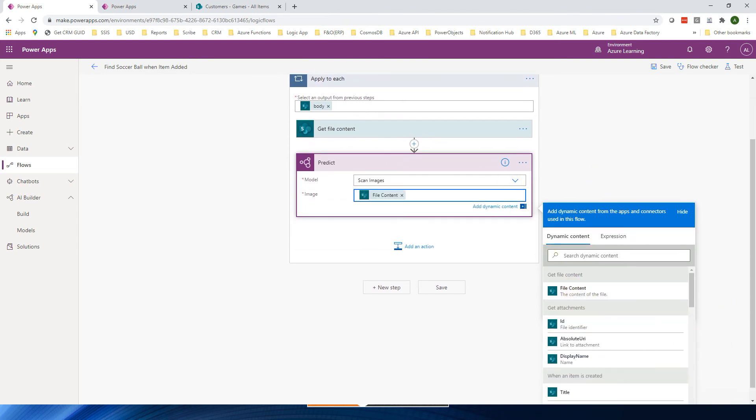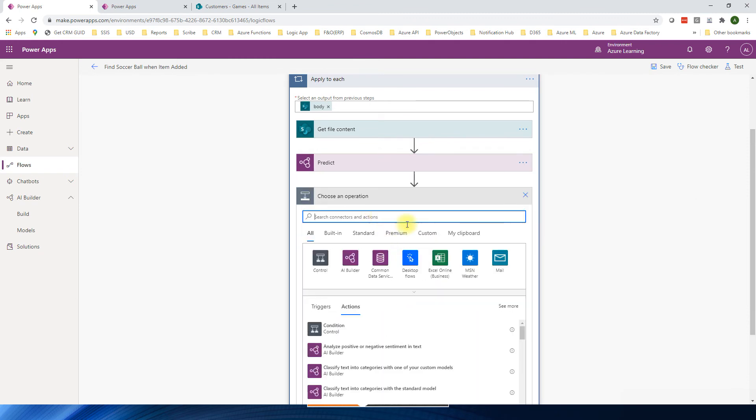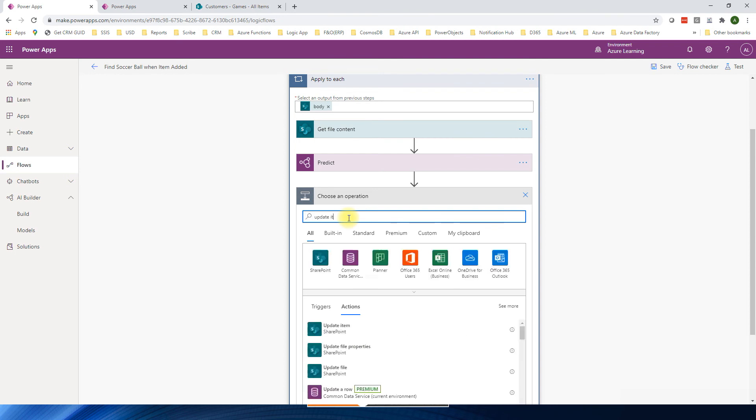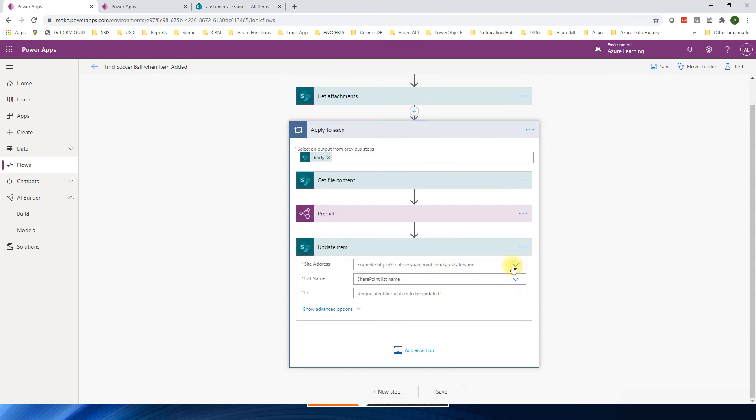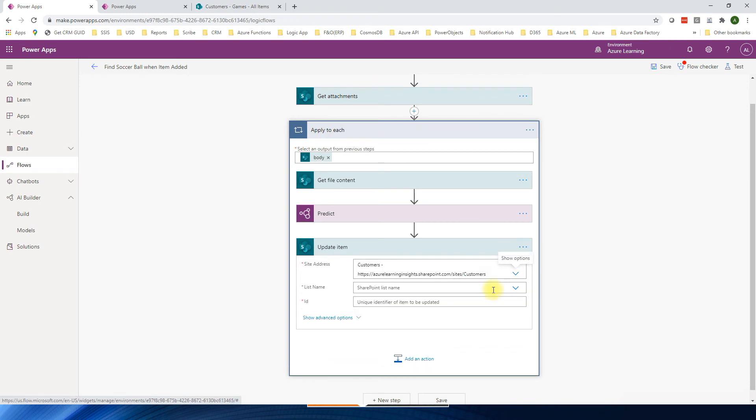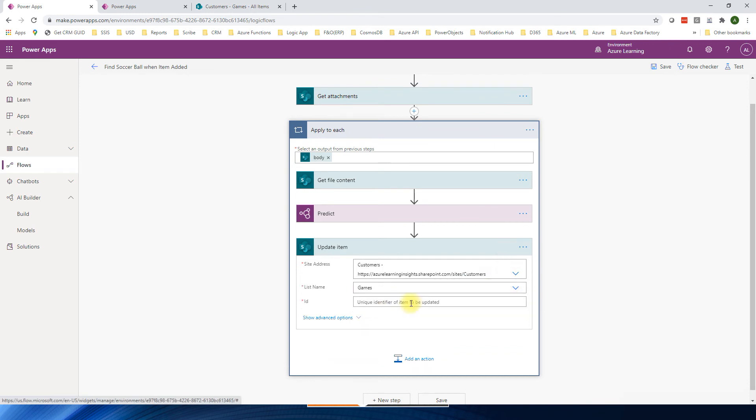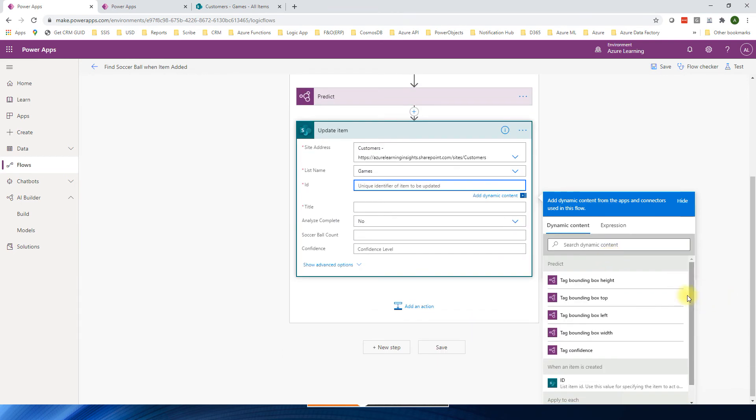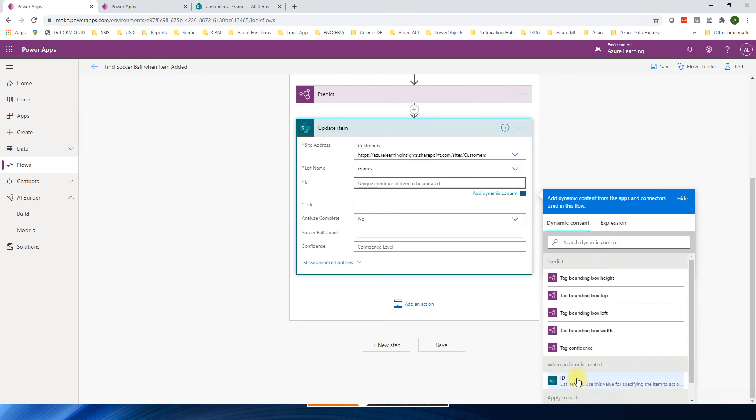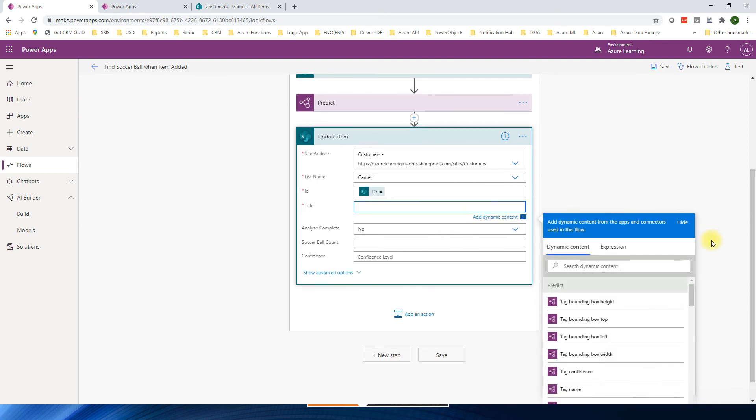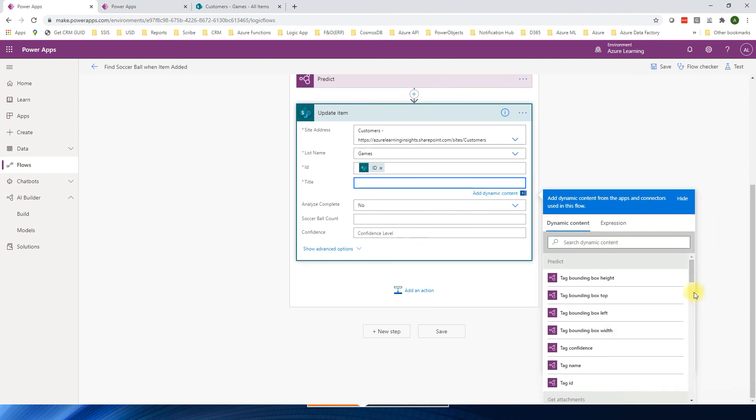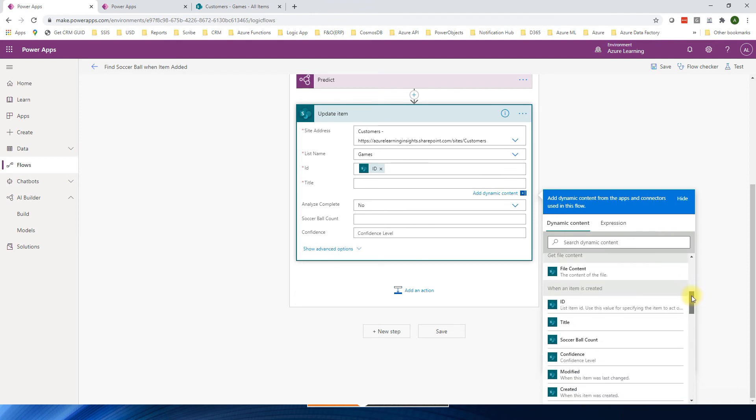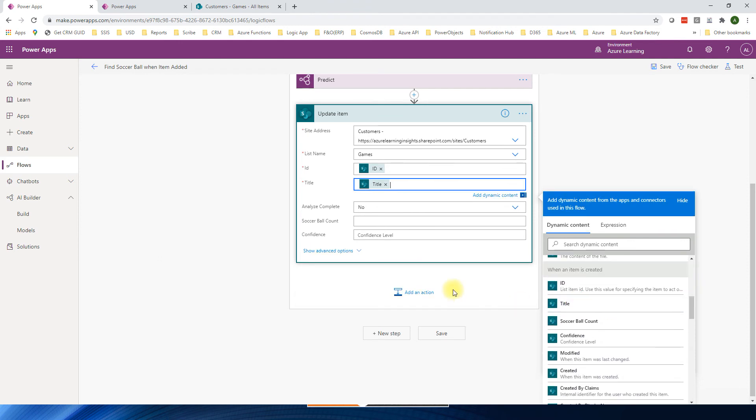So now this is going to produce results. So now the results I can update the SharePoint one. You can open, click on action. Go to update item. Then I can choose SharePoint. Select the site. The list is games. Then ID item is created. The same one. Title which doesn't matter. I'm going to select the same title. So now we have three fields to update it.